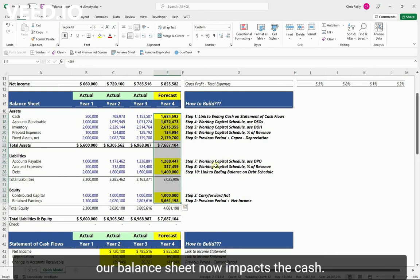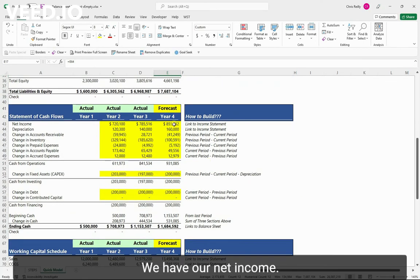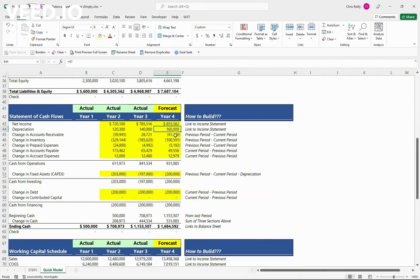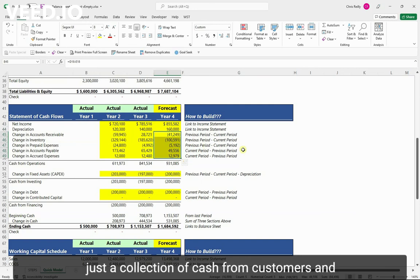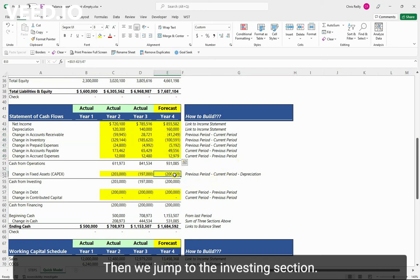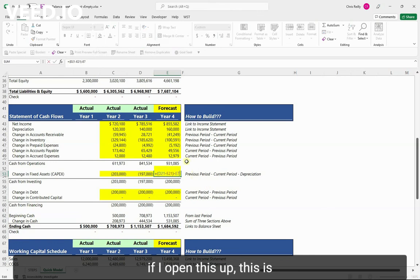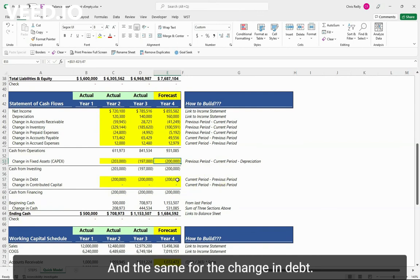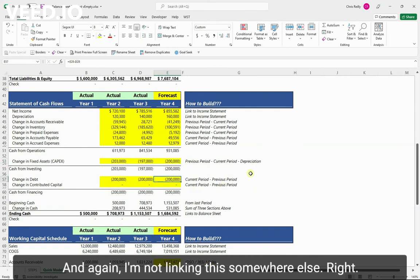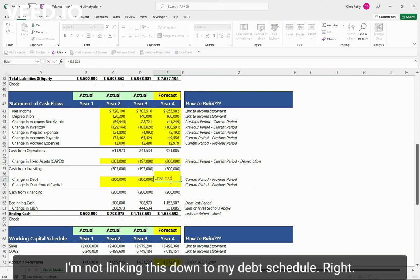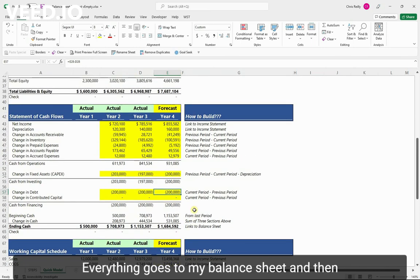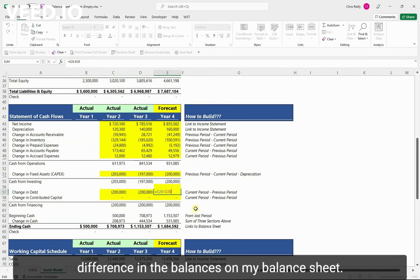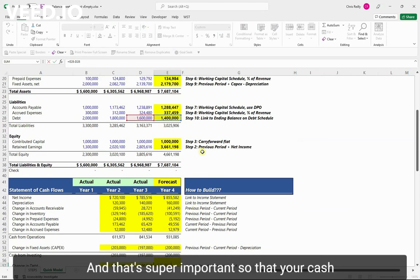More importantly, let's take a look at how our balance sheet now impacts the cash. We have our net income. We add back that depreciation because it's non-cash. Then we have our change in the current assets and the current liabilities, which is again, just the collection of cash from customers and us paying bills to our vendors. Then we jump to the investing section. Here's our 200 of CapEx. If I open this up, this is the calculation that we previously had, the previous period minus the current period minus the depreciation. So I'm confident that our formula is working and our schedule is working. And then same for the change in debt. Here's the 200 we forecast. And again, I'm not linking this somewhere else. This is the key with the cash flow statement. I'm not linking this down to my debt schedule. Everything goes to my balance sheet and then my statement of cash flows is just the difference in the balances on my balance sheet. And that's super important so that your cash flow statement doesn't get all over the place.